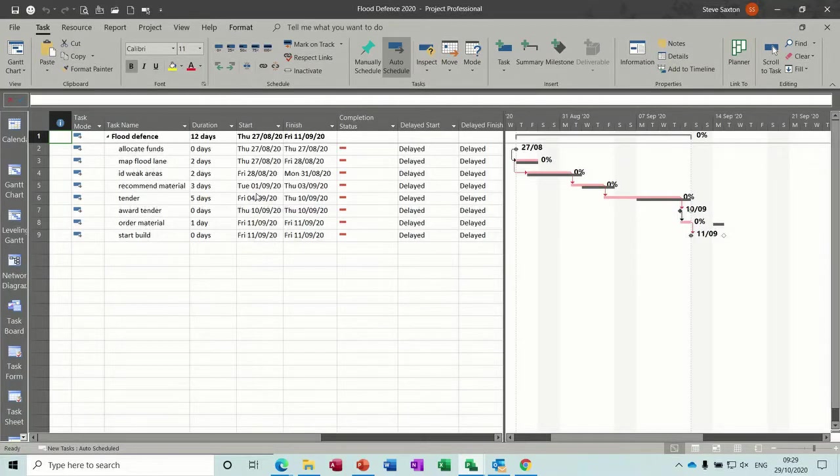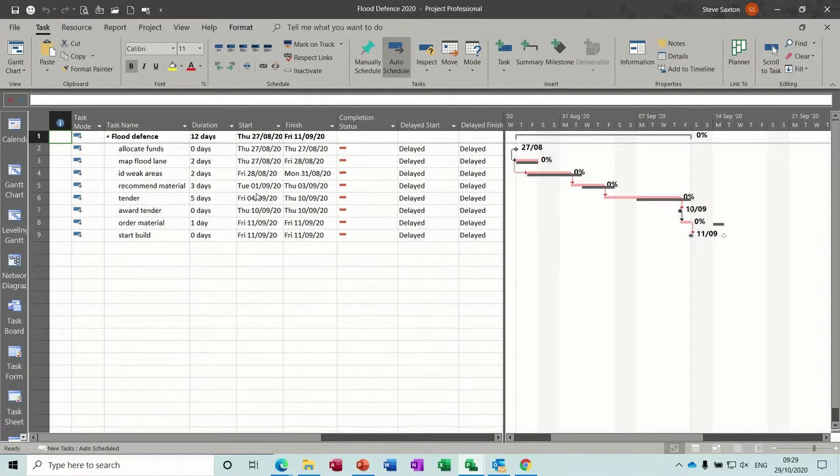Hi guys, welcome to this session on Microsoft Project. In this module I want to have a look at Sprints, using Sprints and Boards.